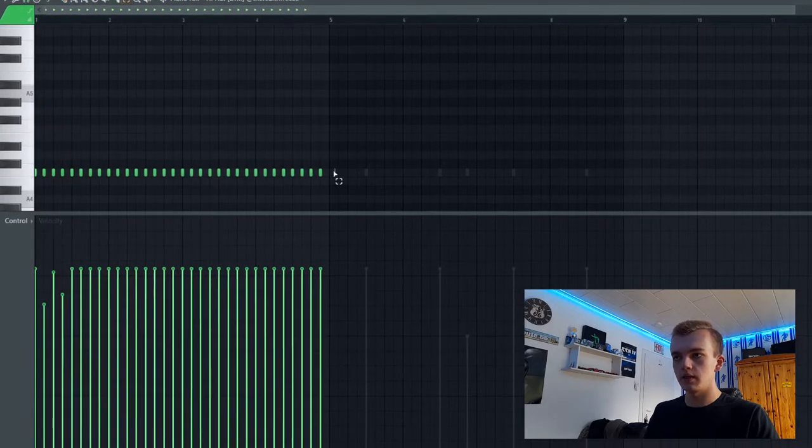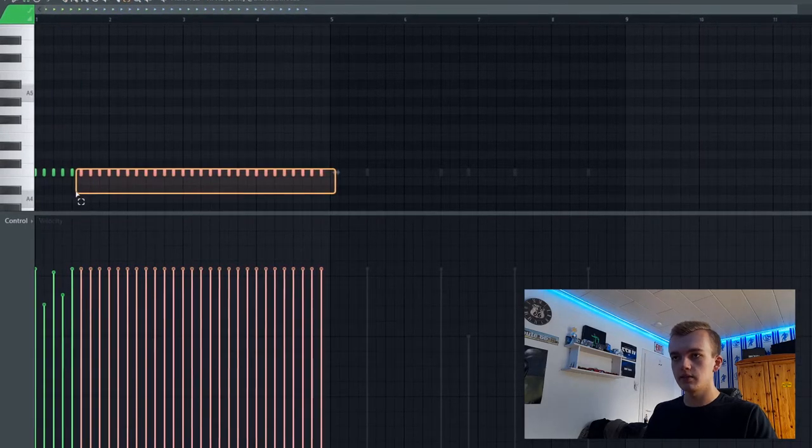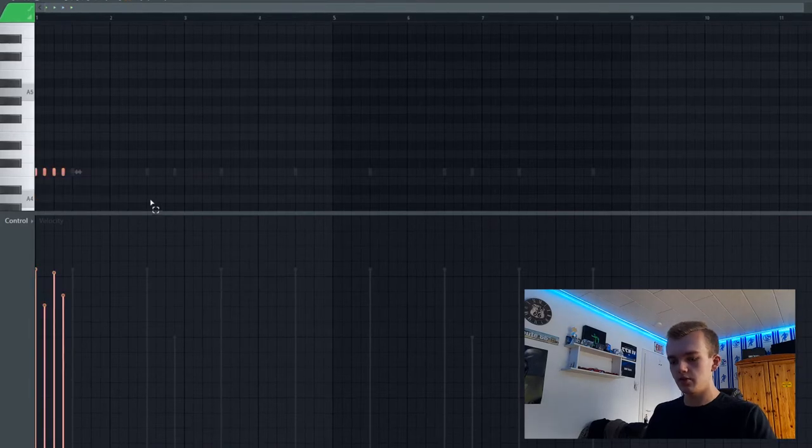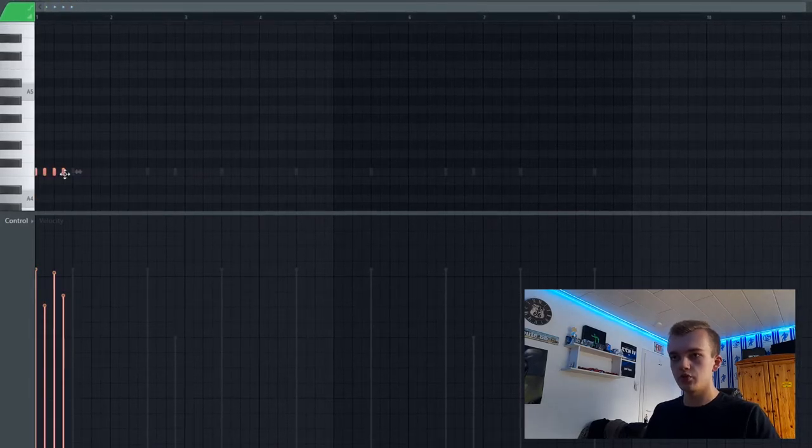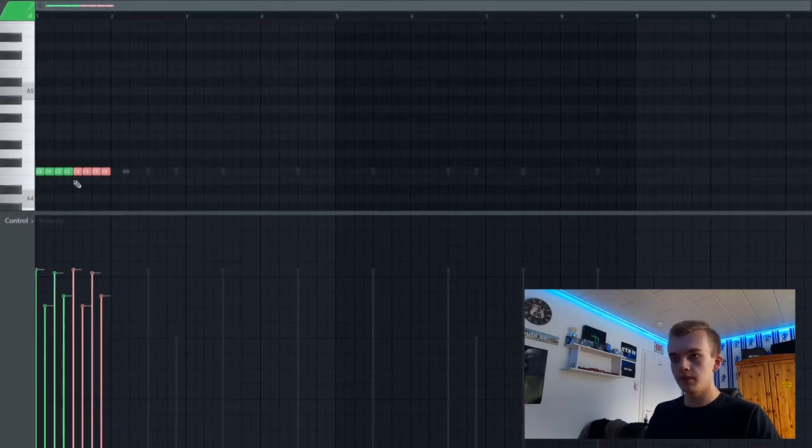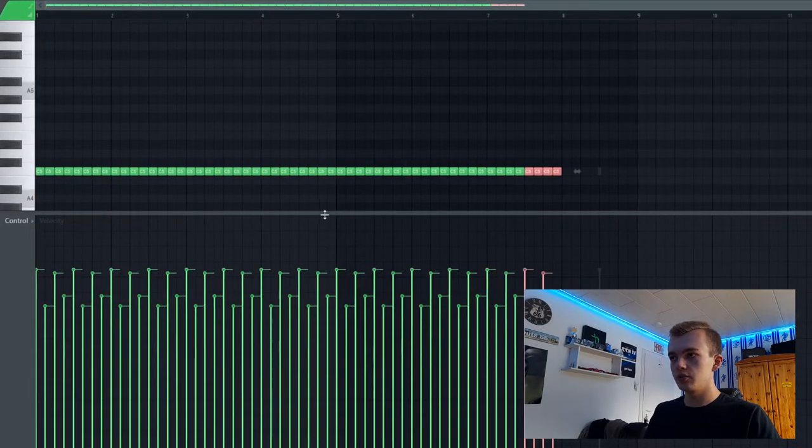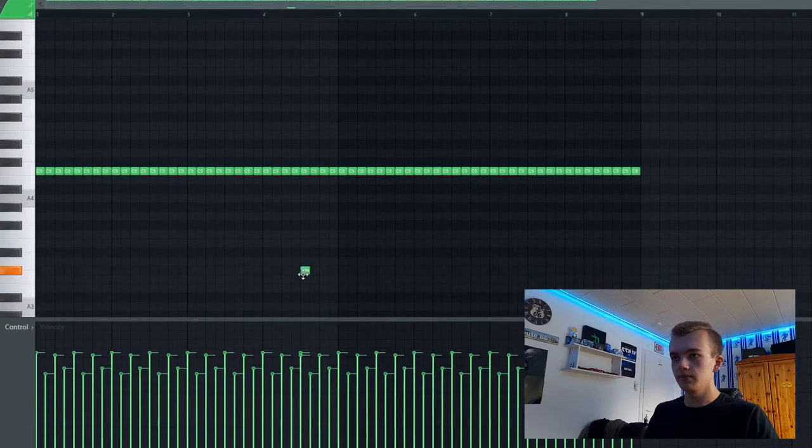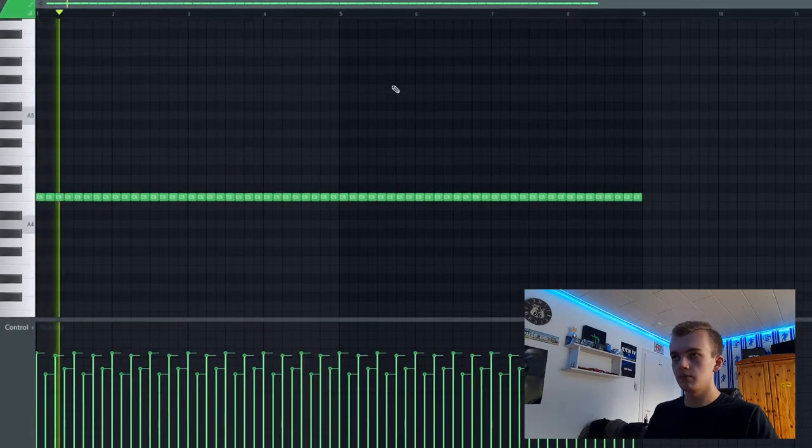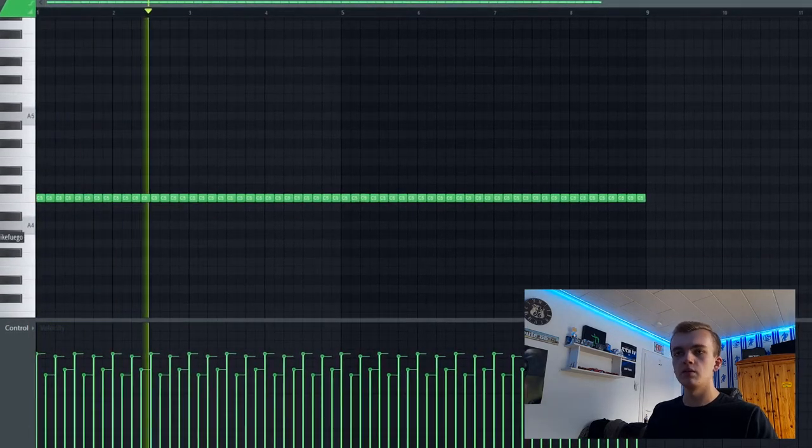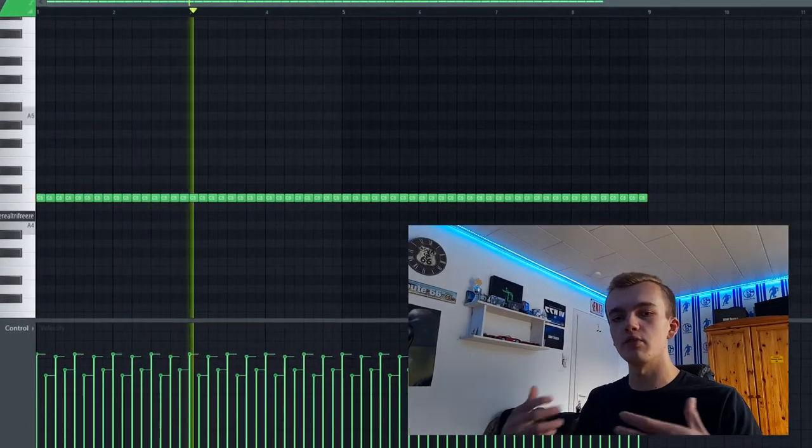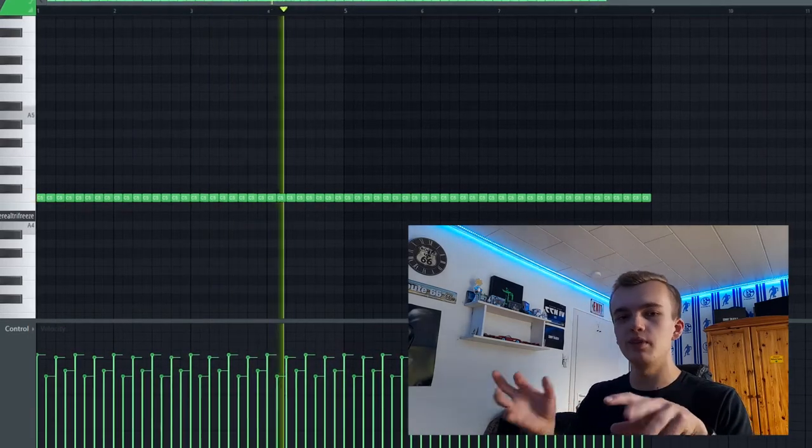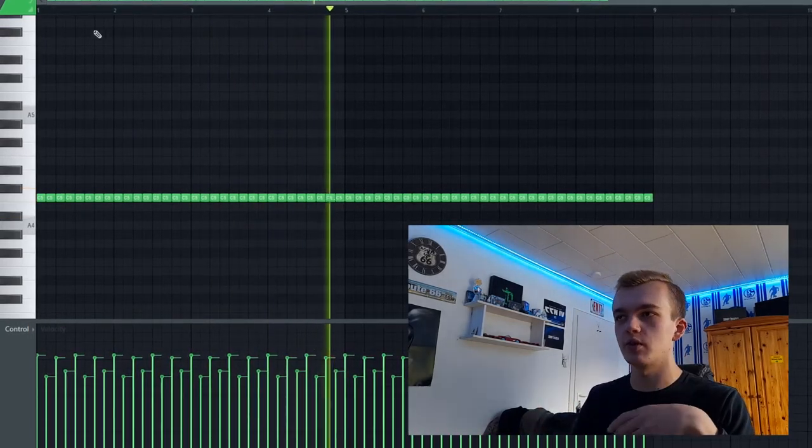Yeah exactly like this and delete the other notes, stretch those notes right here and we just copy and paste them over and over again. So we have a way better, more humanized bounce, you know what I mean.